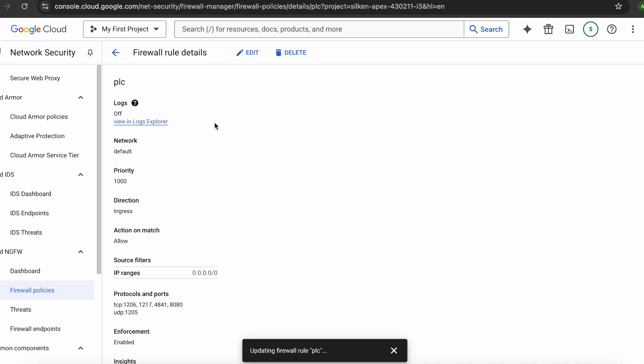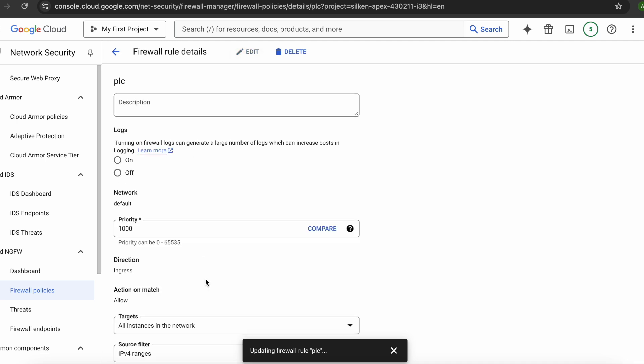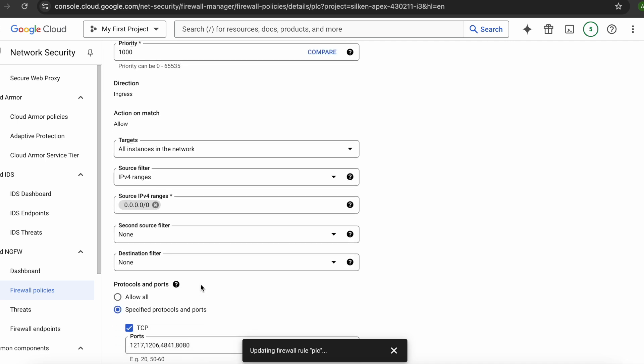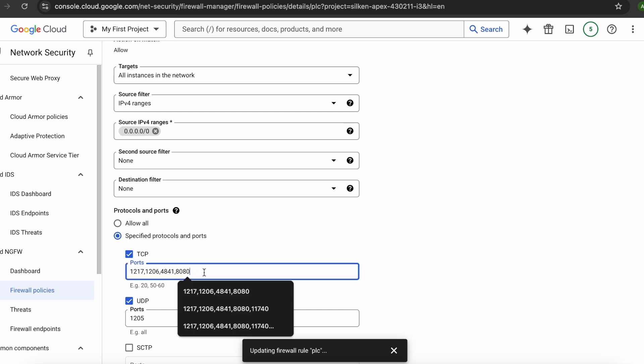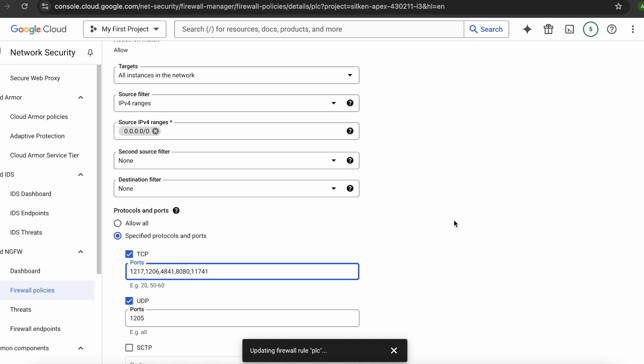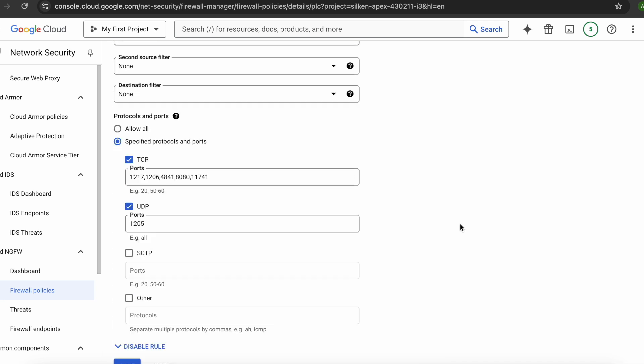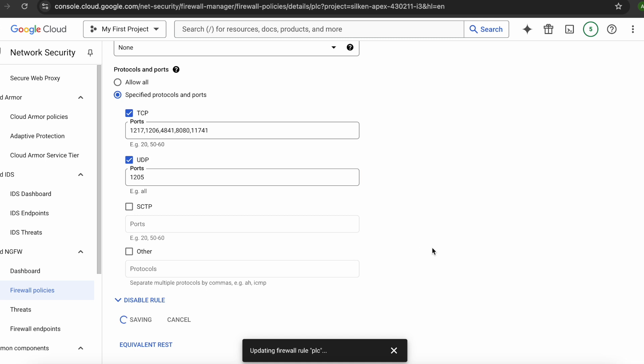The rule is not added. This port we need to add, which port we need to add: 11741. This particular port we will add it and once we save this particular firewall rule then it will allow me to connect.